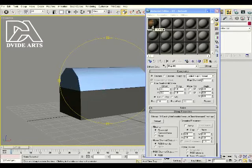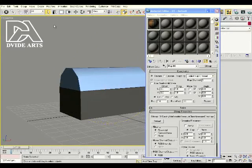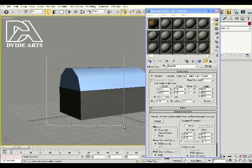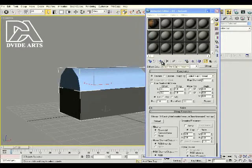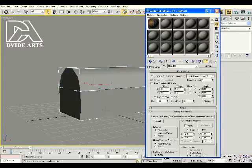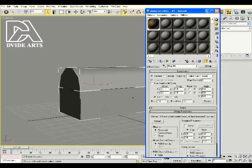Now we can apply this material to our model. Click Select and drag over the entire model — there are two pieces and we want to put the texture on both the top and the bottom. Click Assign Material to Selection. You'll notice it turns gray, which lets you know the material was applied, but you can't see it yet. To see it, come back to the Material Editor and click Show Standard Map in Viewport.